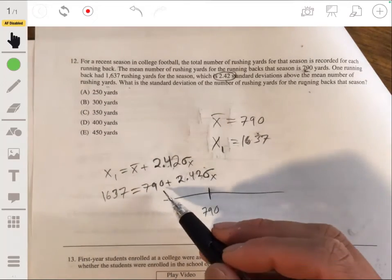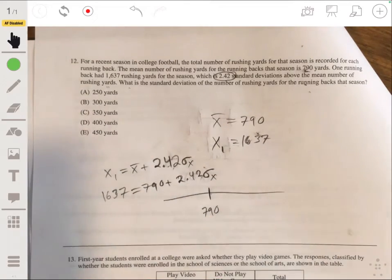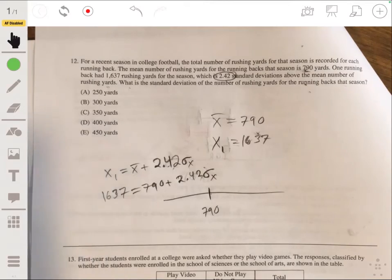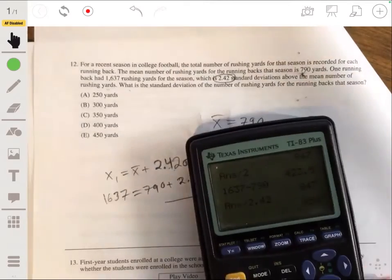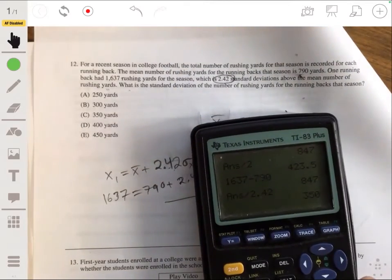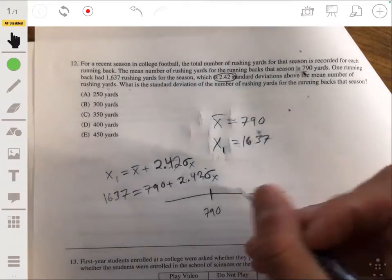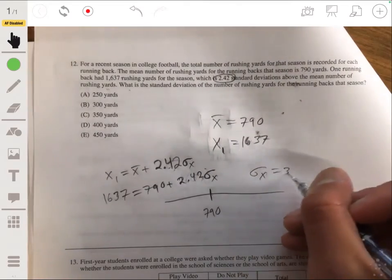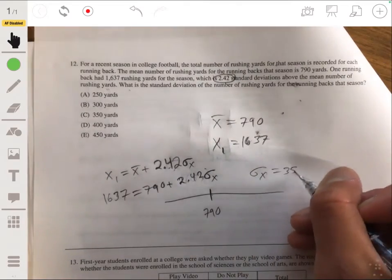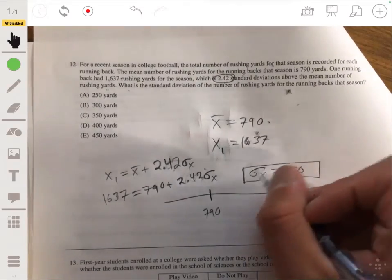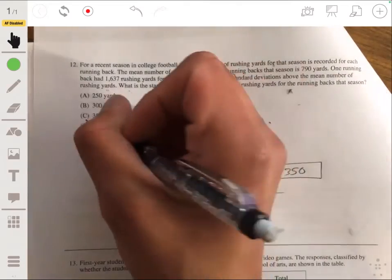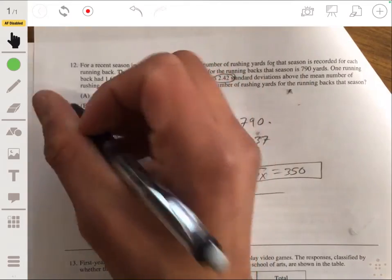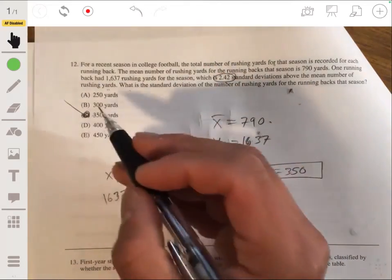So 1,637 minus 790 divided by 2.42 gives a standard deviation of approximately 350. The answer to problem 12 is C.